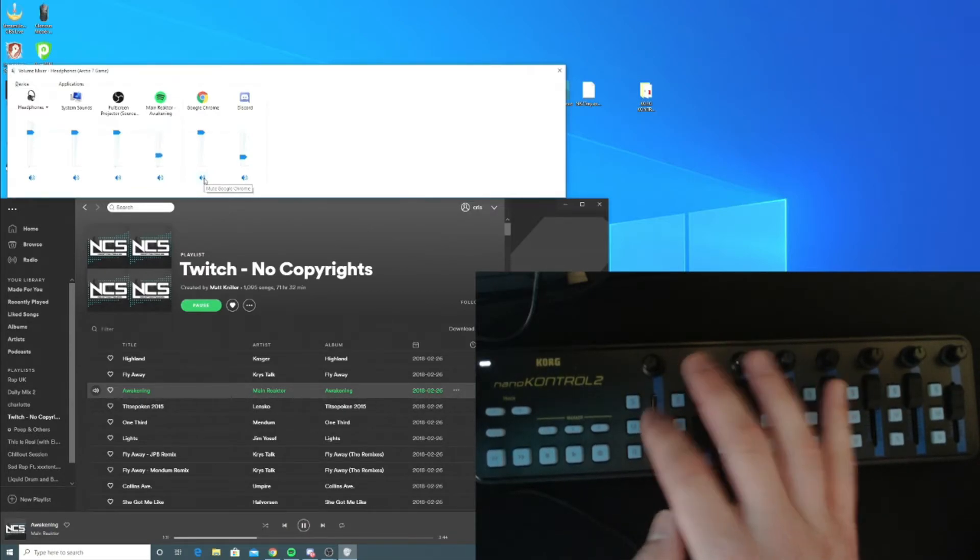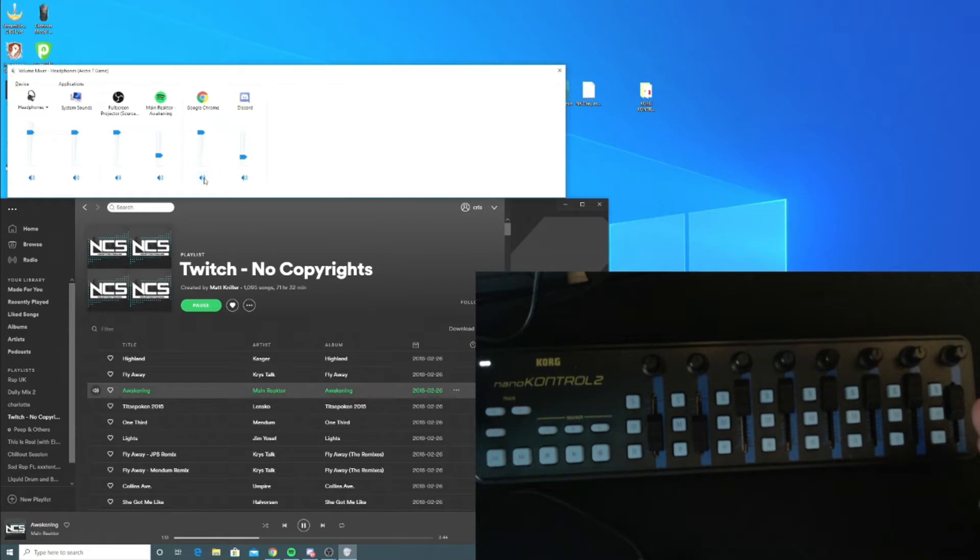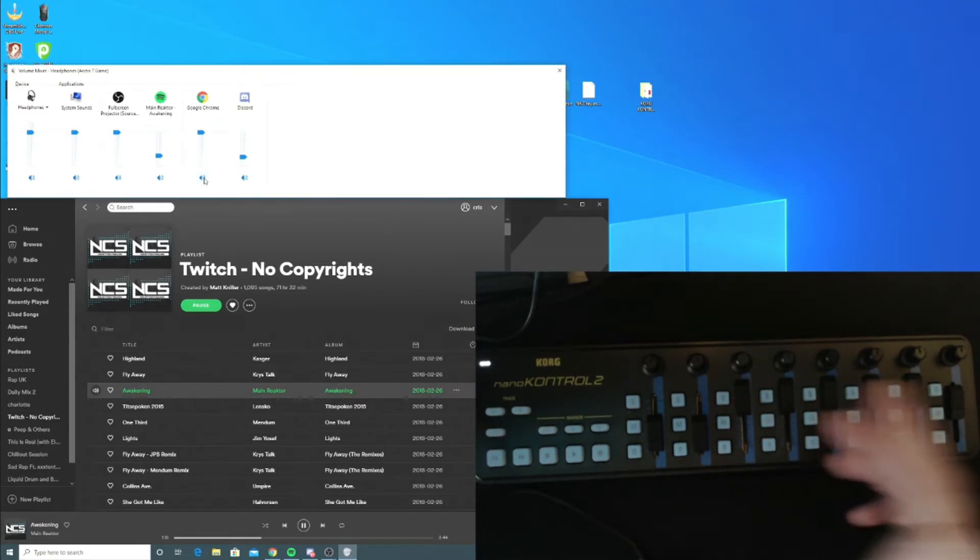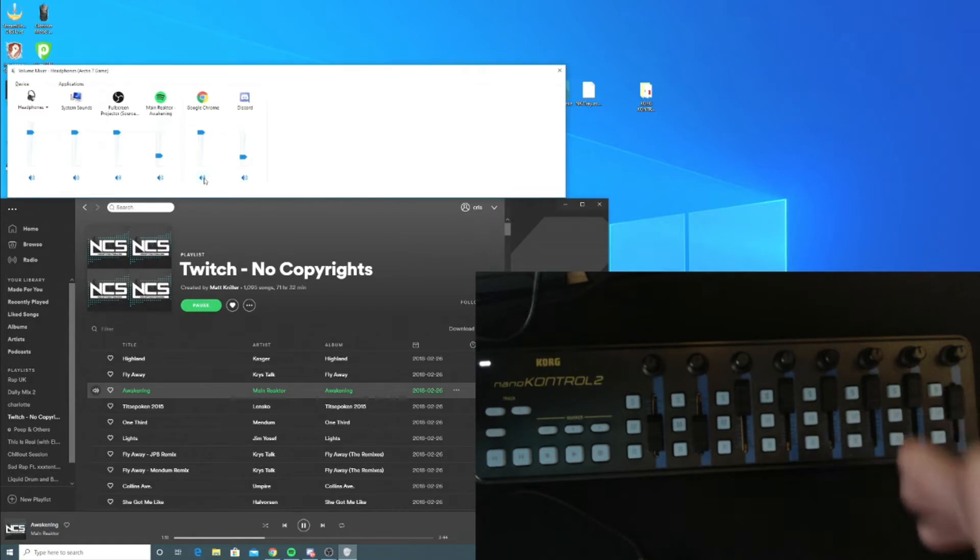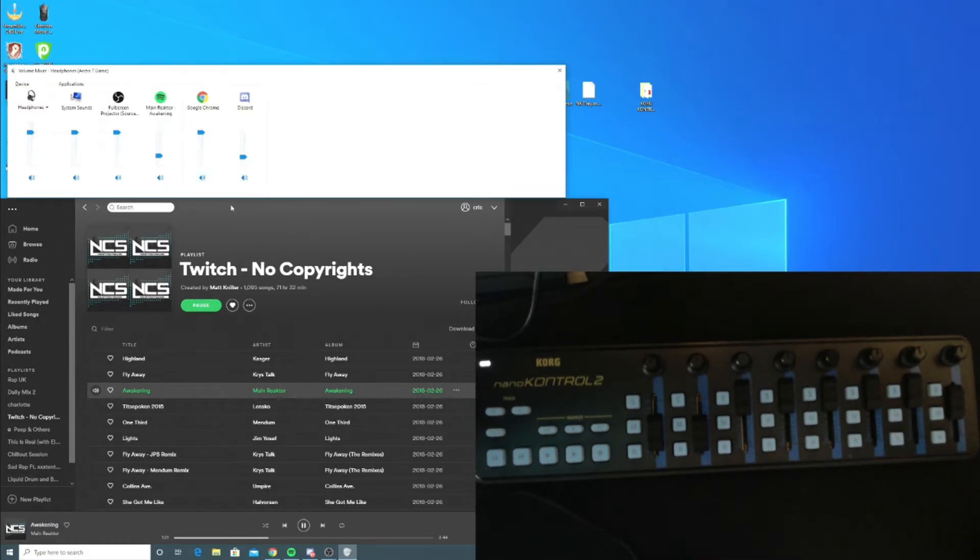With all of these switches, it gives you so many options of what to assign them for. It's been exactly what I've been looking for.